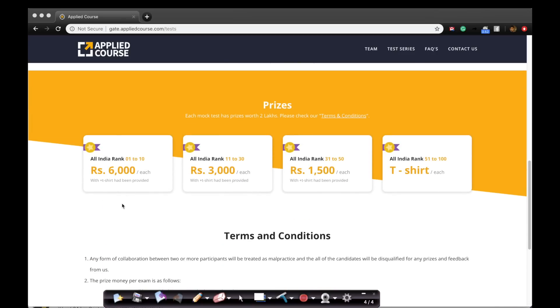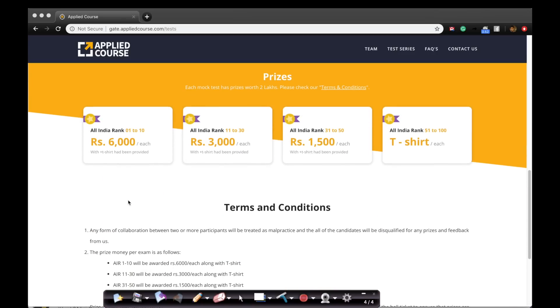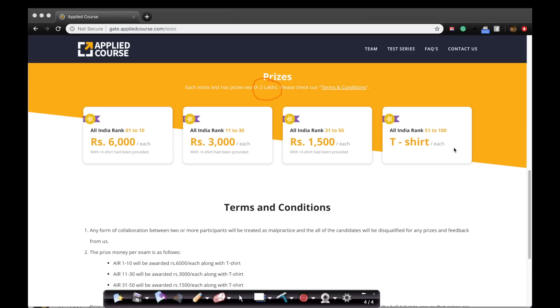Let's talk about the prize money. We have prize money worth 2 lakhs for each test. The top 10 rankers from 1 to 10 would get 6,000 rupees each plus a t-shirt. 11 to 30 get 3,000 rupees each plus t-shirt. 31 to 50 get 1,500 rupees each plus t-shirt. 51 to 100th rank would get t-shirts. This is how we would like to distribute the prizes so that more students are encouraged about participating in these exams and preparing themselves better for the exam.